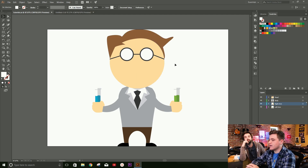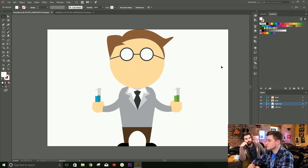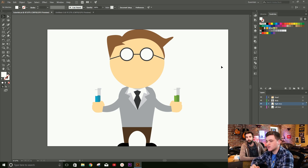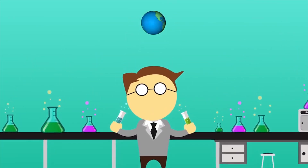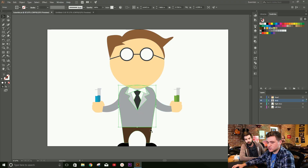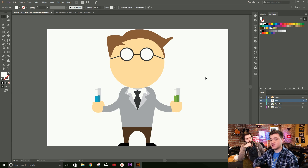Here we have a little graphic of a little scientist. I saw this yesterday on our episode of Talent's Driving Future, episode five — go check that out. We used this guy in our video and you might have noticed that we made him move and animate a little bit. We're going to show you how to create a character like this, build it in Illustrator, and then import it into After Effects to animate it later.